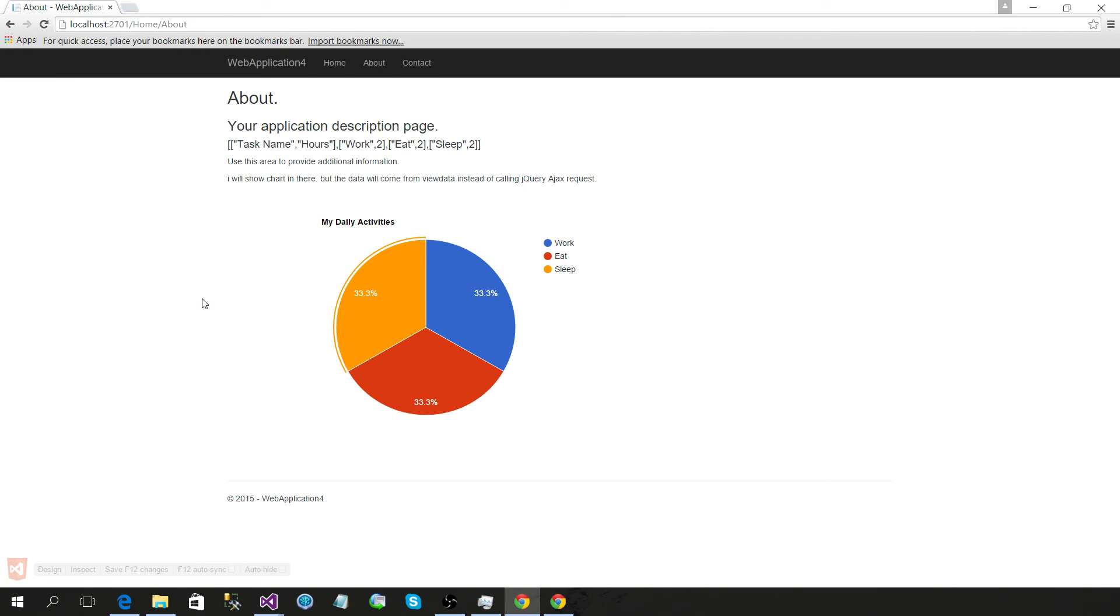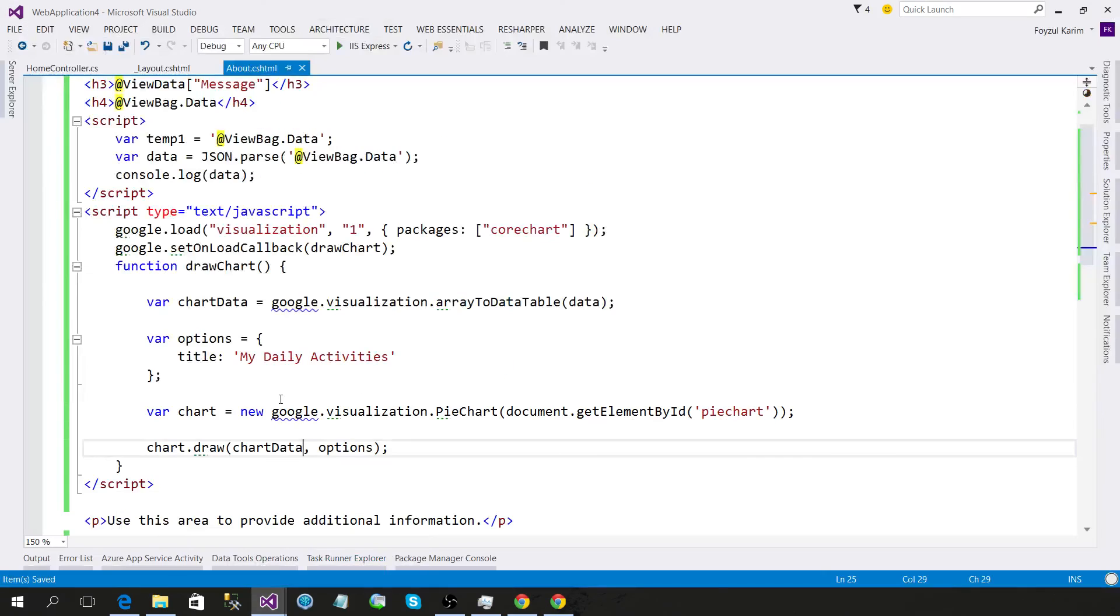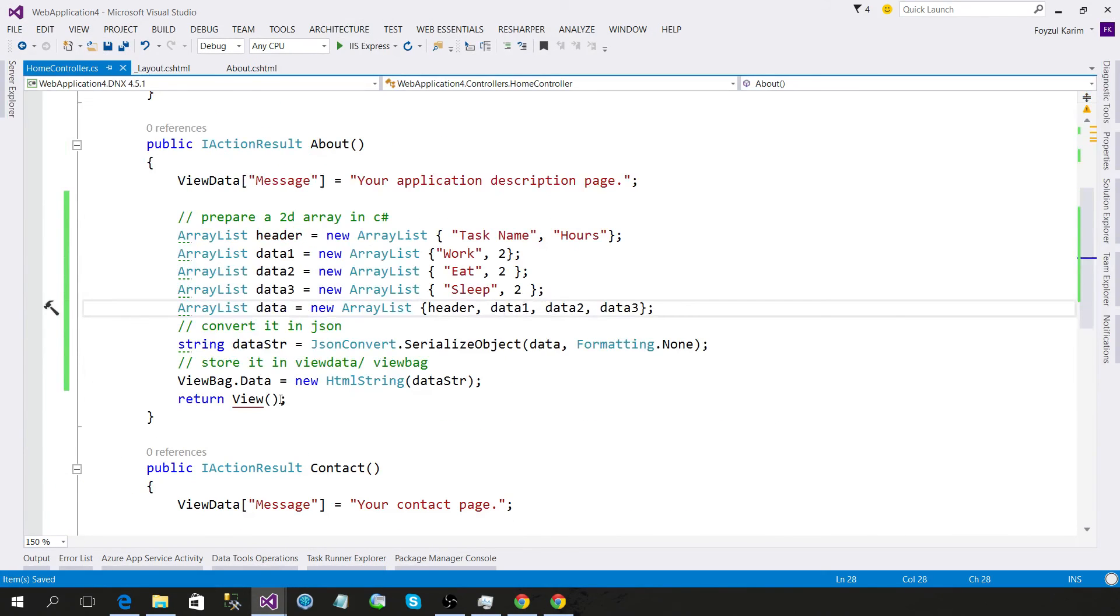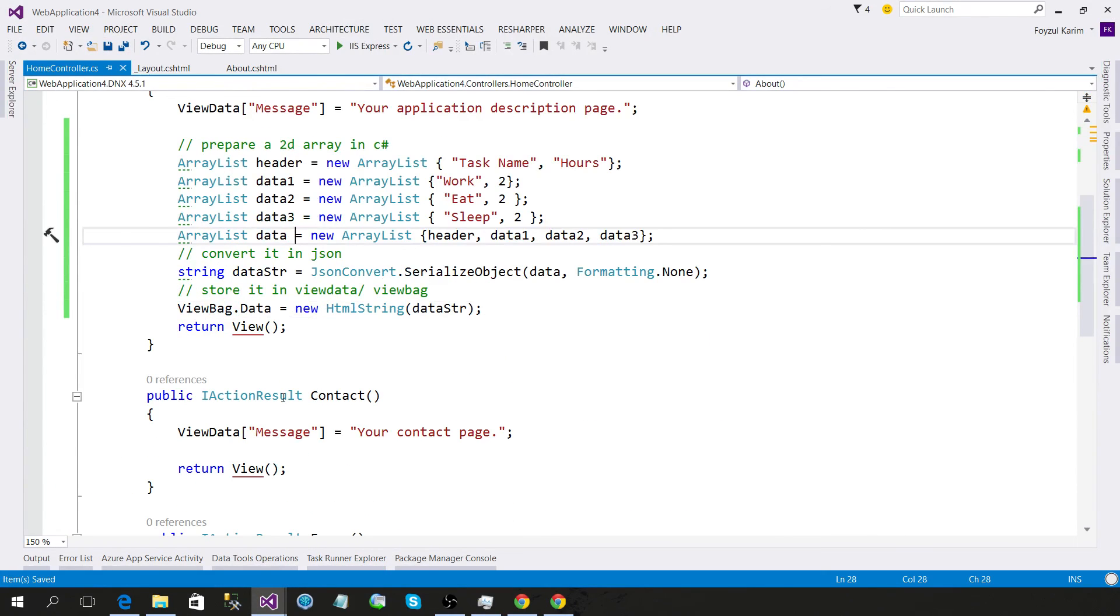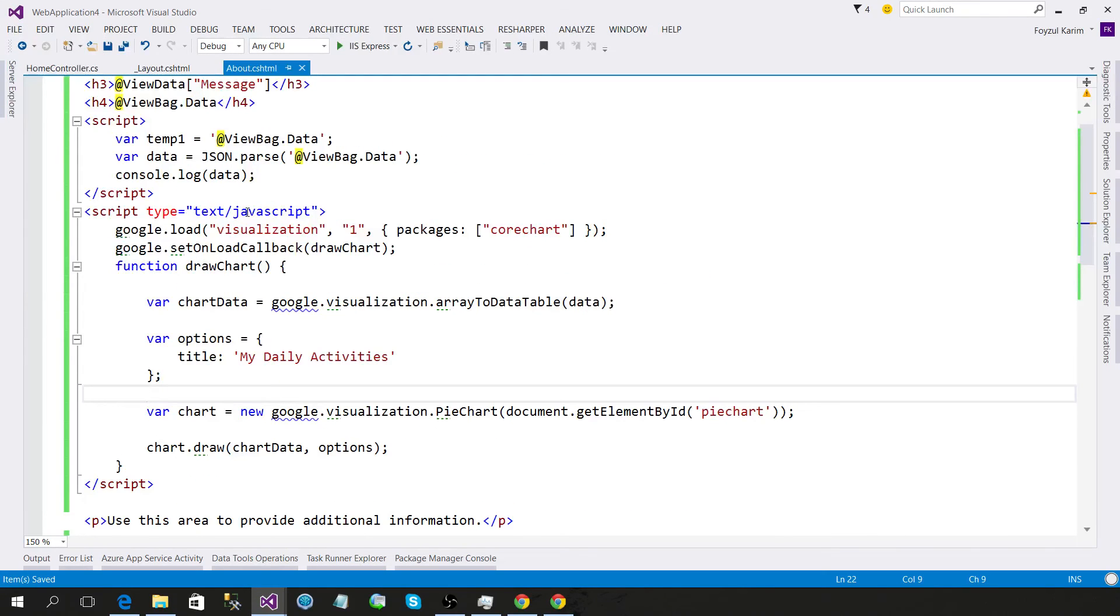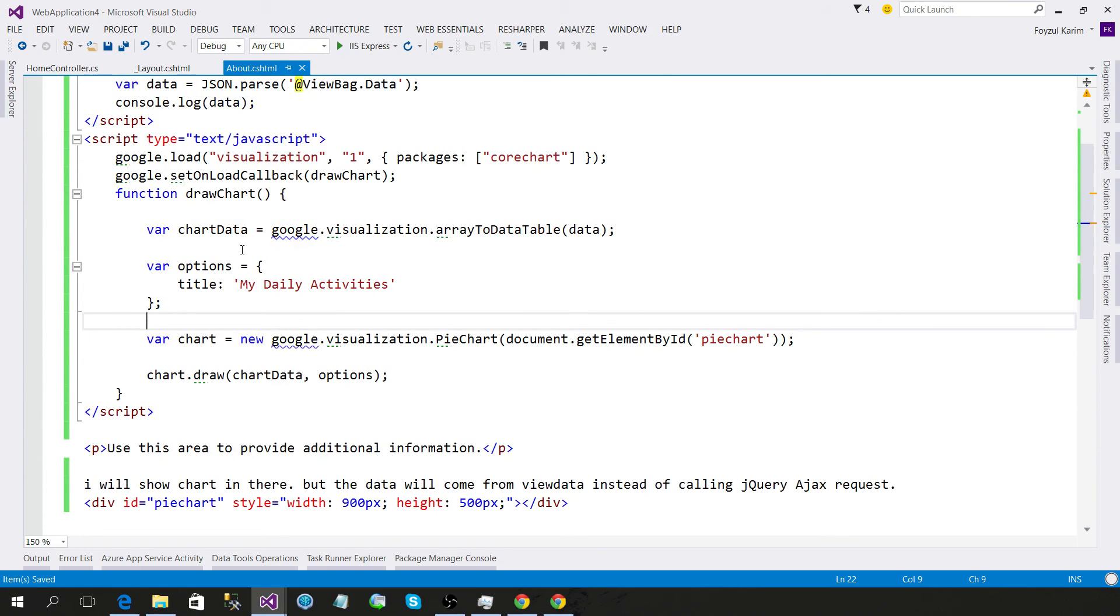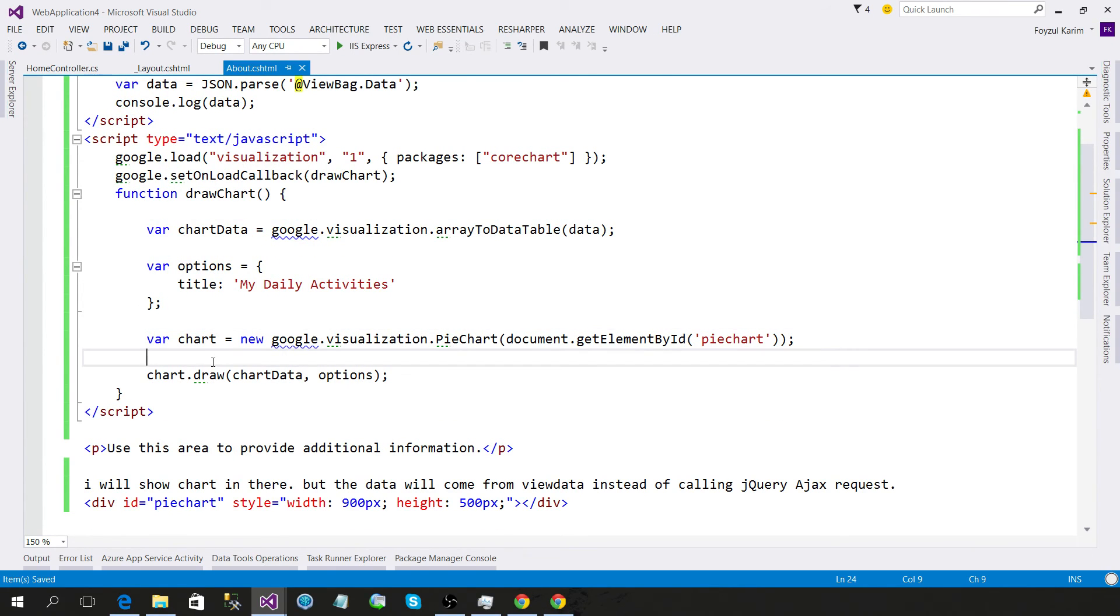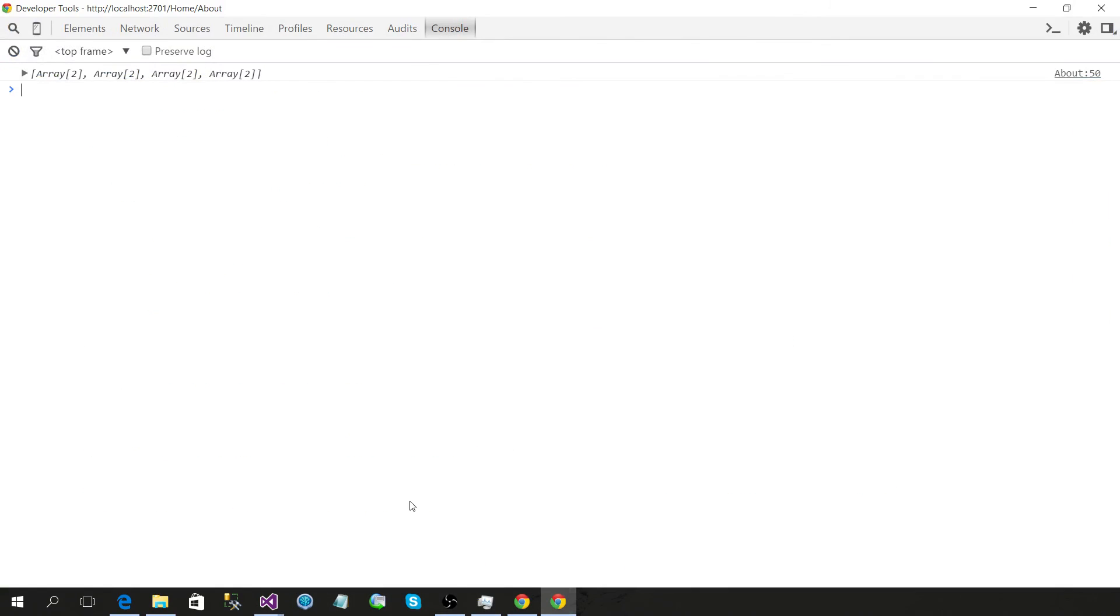So in this way, we have passed the server-side data to the client, parsed it, and showed it in the Google Chart without calling any JavaScript Ajax call.